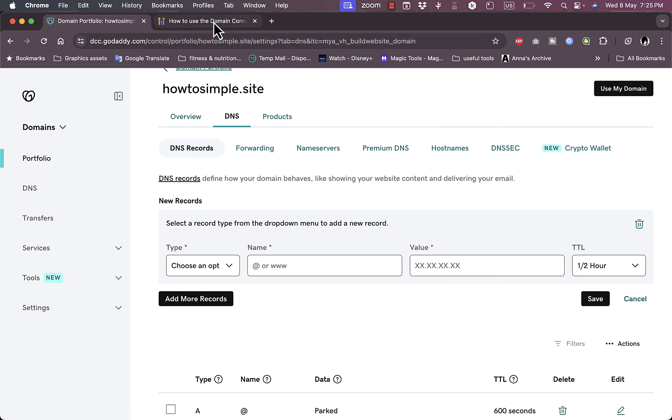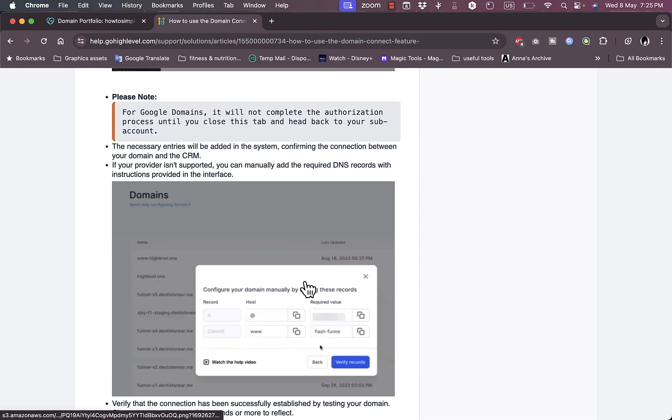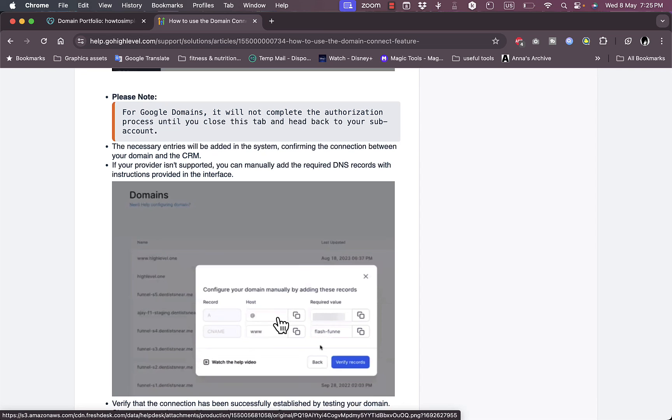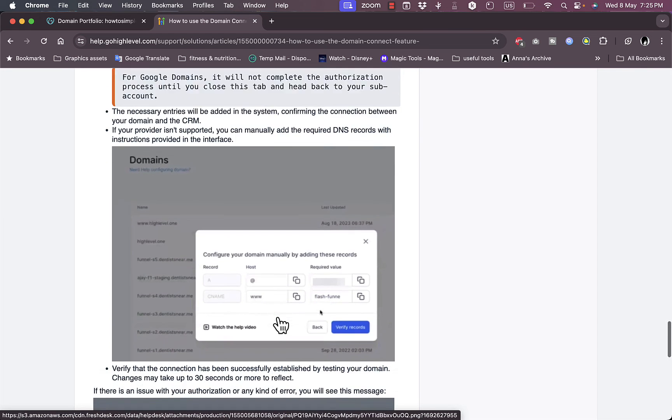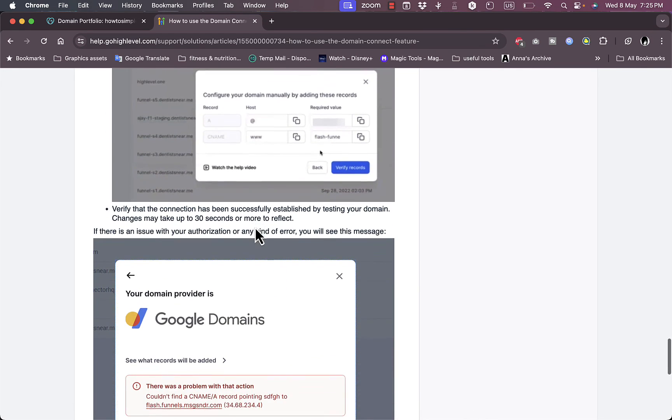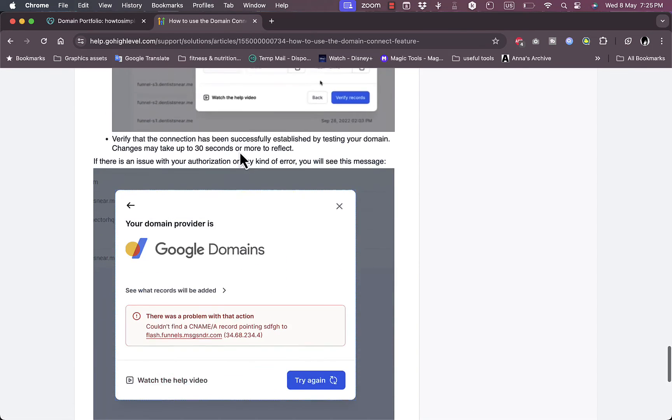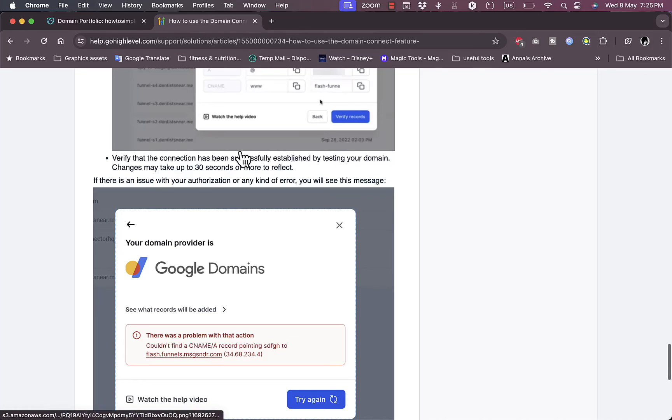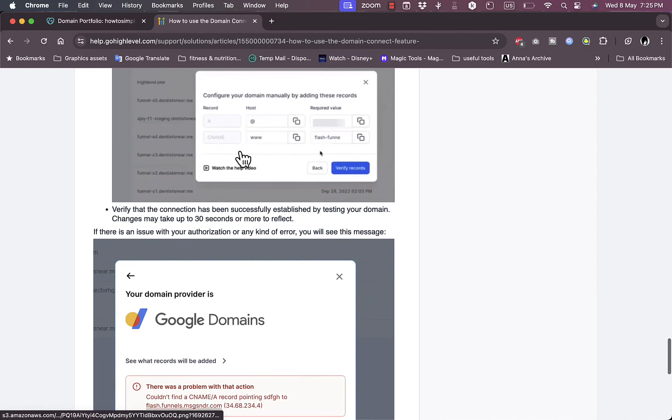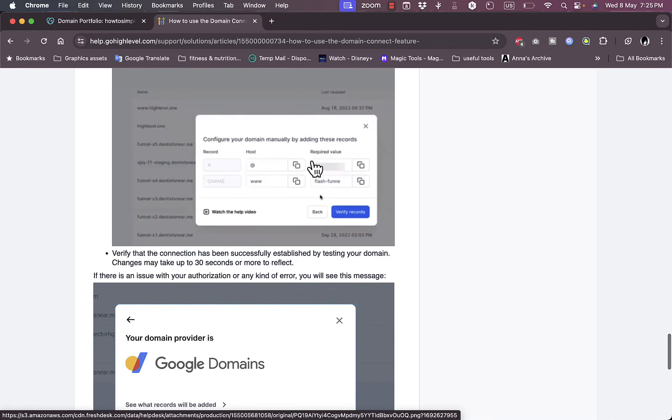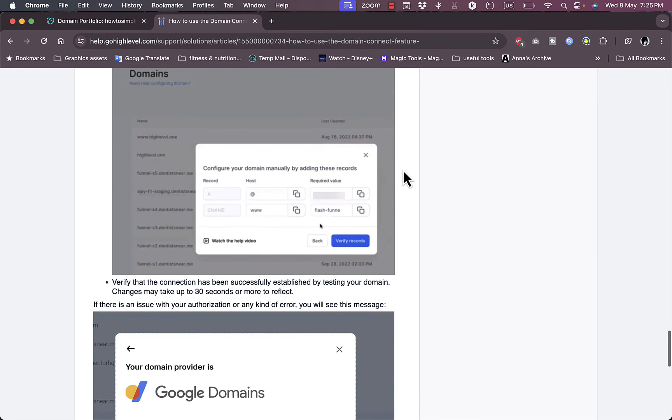You'll be able to add two DNS records to be able to verify the connection, and it might take a while to continue the connection and connect your domain name to GoHighLevel.